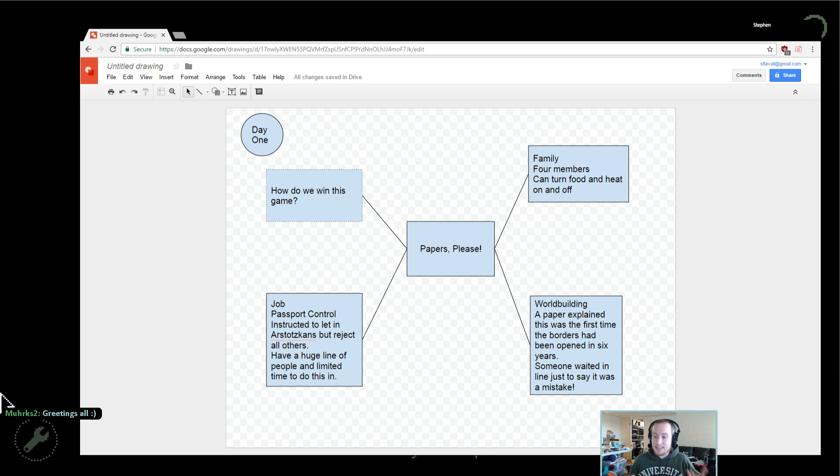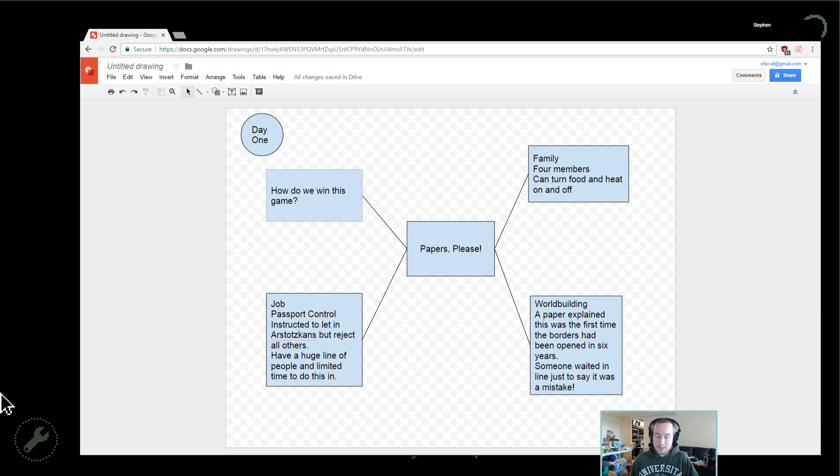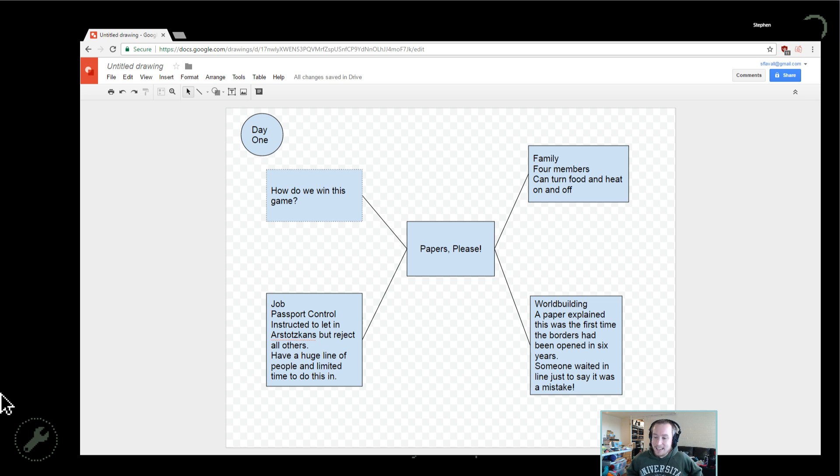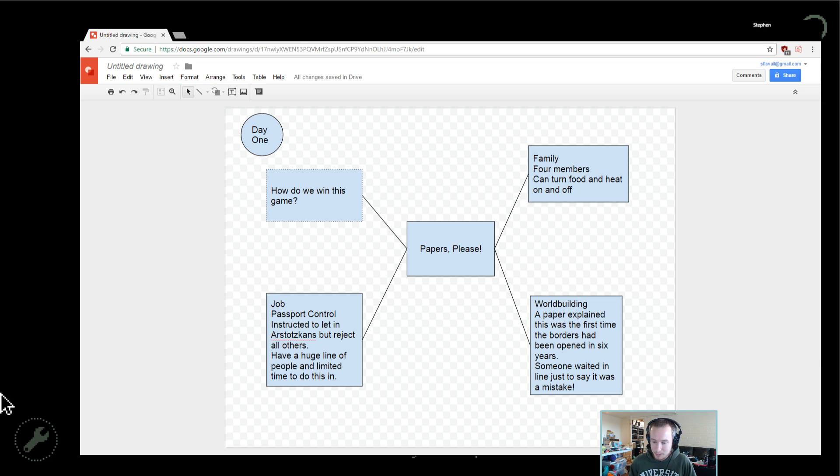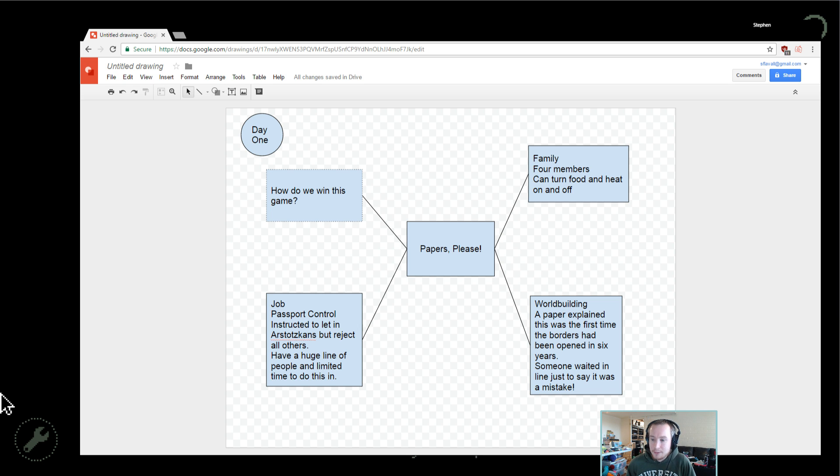So it'll be interesting. We've only been provided this mechanic of us being a passport control person. We've been provided no way to navigate international politics or policy decisions on passport control itself. So it'll be interesting to see how our little job as a passport control person interacts with that. And at the same time, we have a family. There are four members in the family.